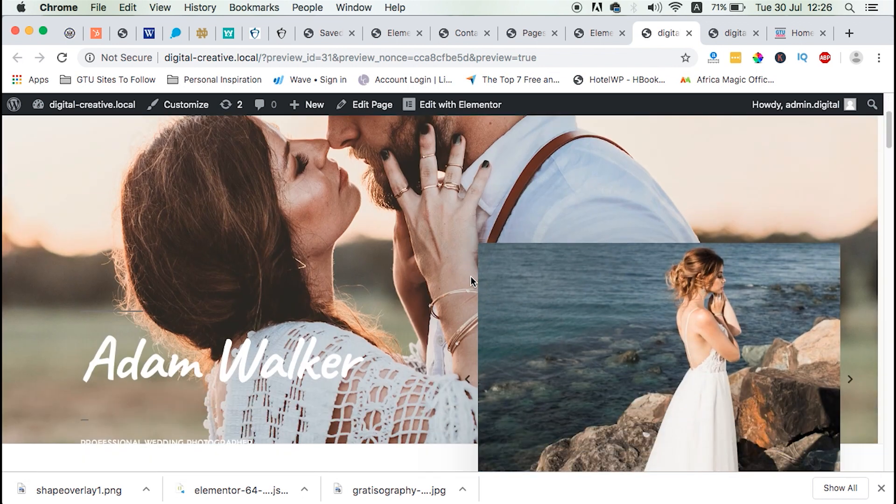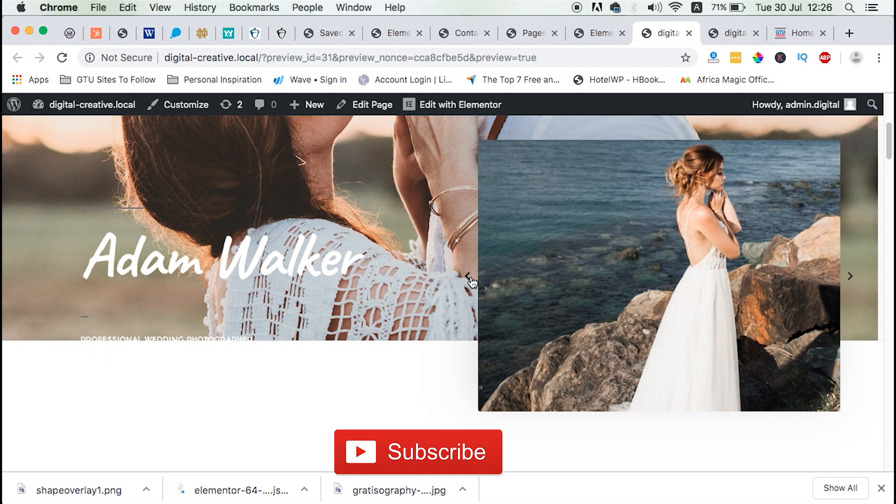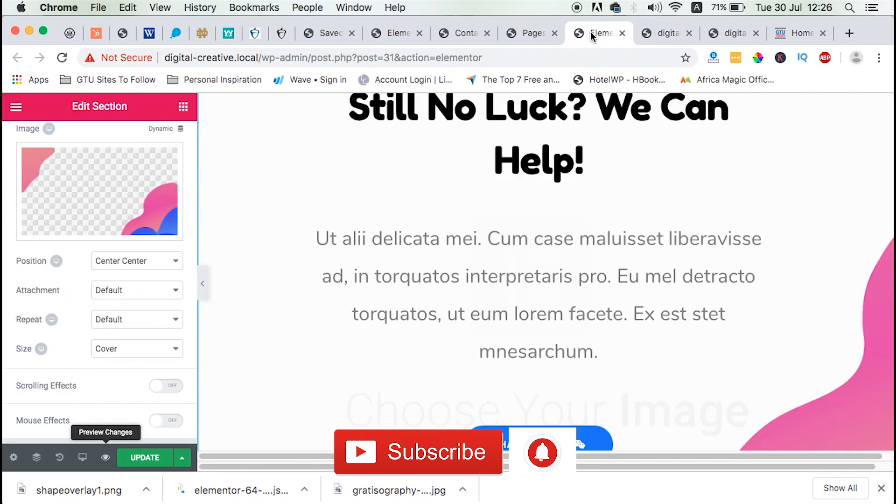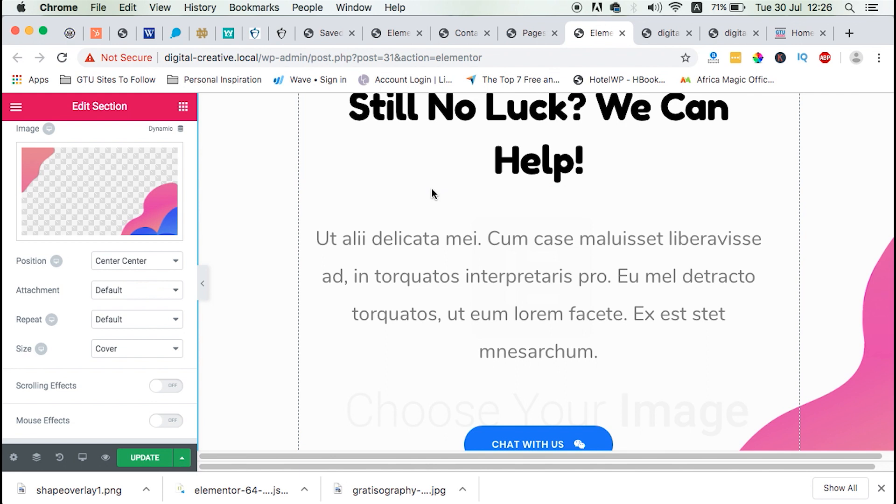And if you're new to this channel, please click the subscribe button and the bell icon so that you don't miss out on new content when I push it out. Thank you so much for watching and see you in my next video.